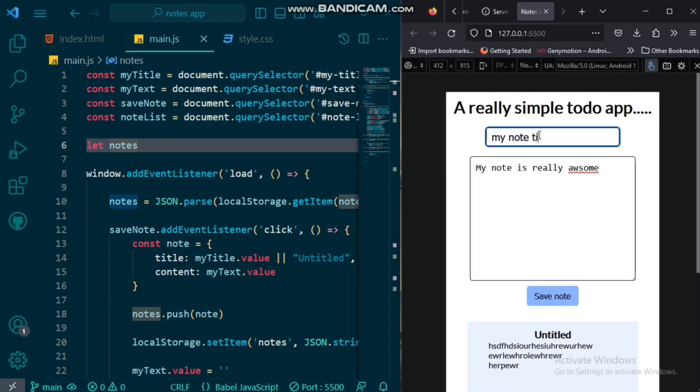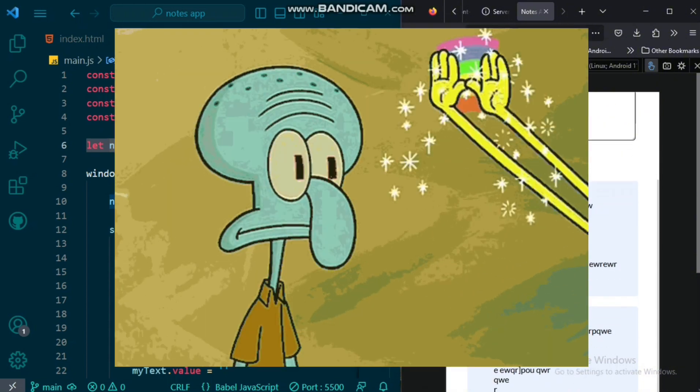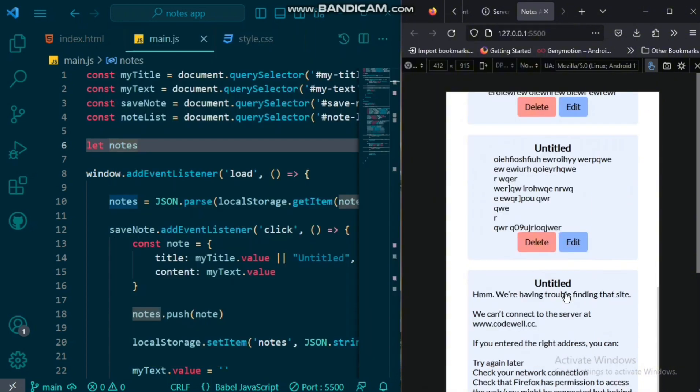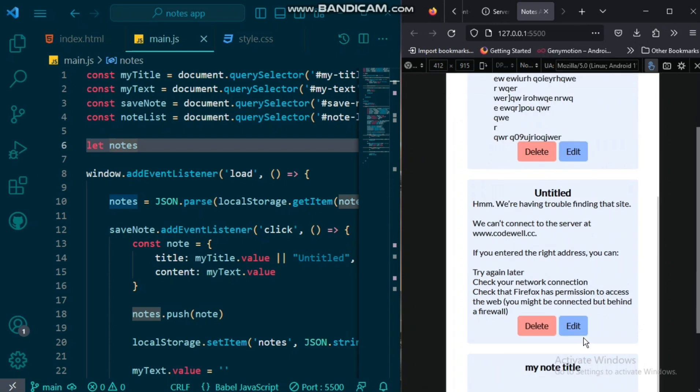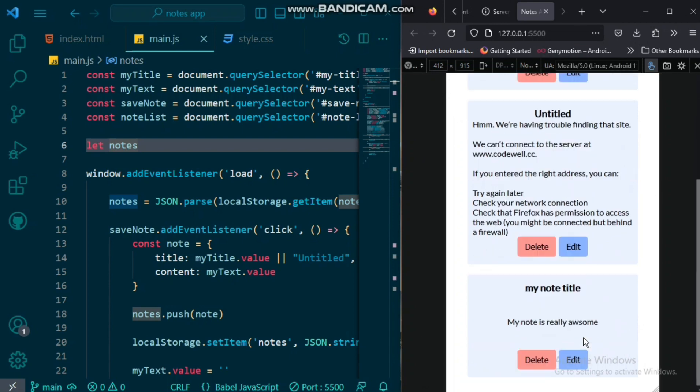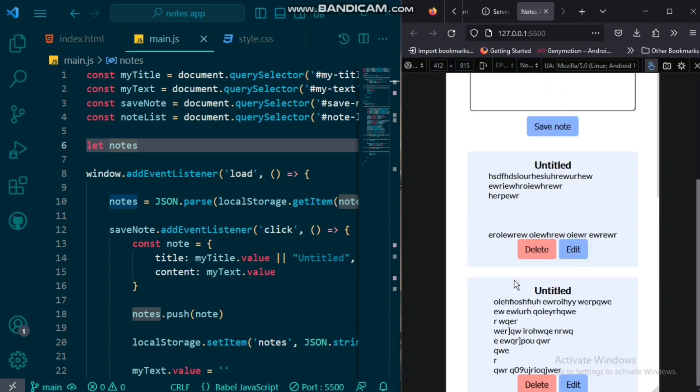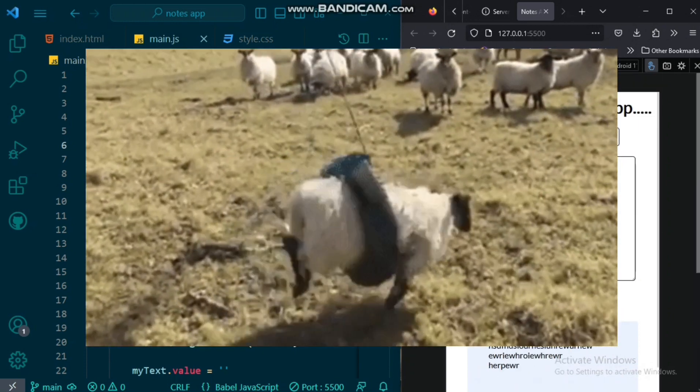Plus, we'll add in some CSS magic to make our app appealing. Whether you're a beginner, this tutorial is perfect for anyone looking to enhance their JavaScript skills and create practical applications.